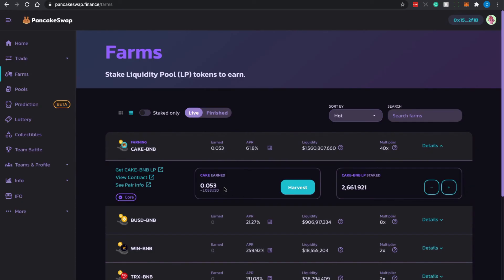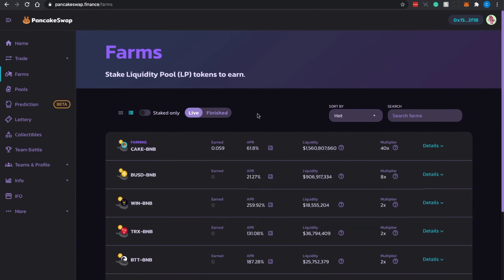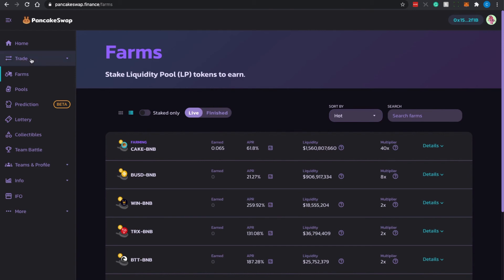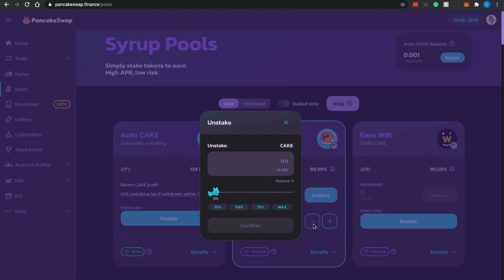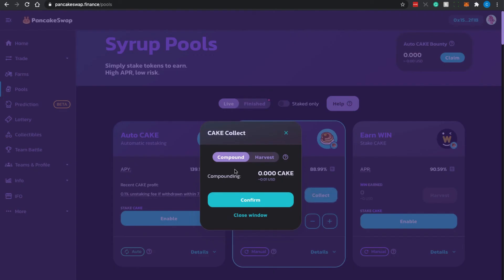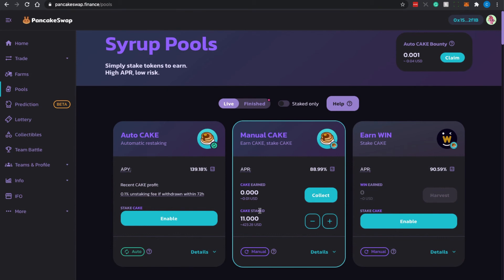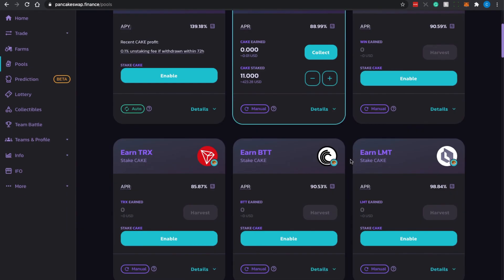Back on PancakeSwap, you can see the CAKE rewards being populated again. A quick recap: first we went to the single token pool and did staking on the Manual CAKE pool, approving the necessary transactions. Once CAKE is staked, you earn rewards — the reward value is shown in the interface. I showed you how to unstake CAKE, do manual compounding, and harvest rewards. This is the single token procedure and you can replicate it for all other pools.